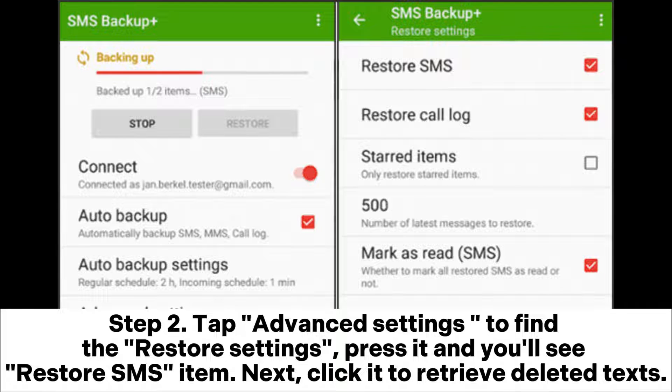Step 2: Tap Advanced Settings to find the Restore settings. Press it and you'll see the Restore SMS item. Click it to retrieve your deleted texts.